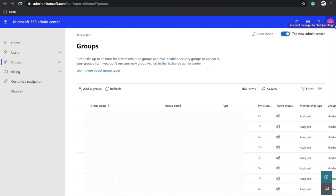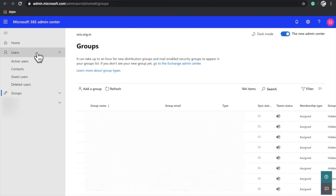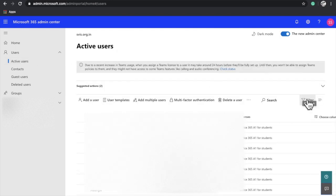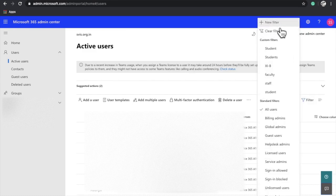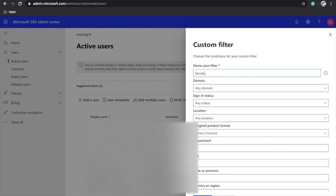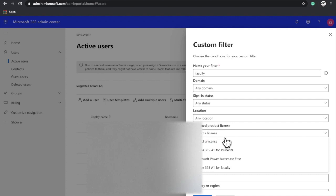Next, you have to add users to that group. For example, if we are creating this group to give team-creating rights to teachers, we will add teachers or faculty to that particular group. Click on Users, then click on Active Users. Now search or set a filter for your faculty members — click on Filter, then Add new filter by name.